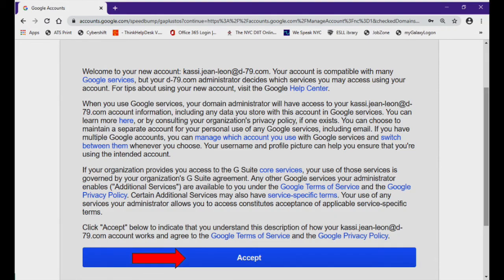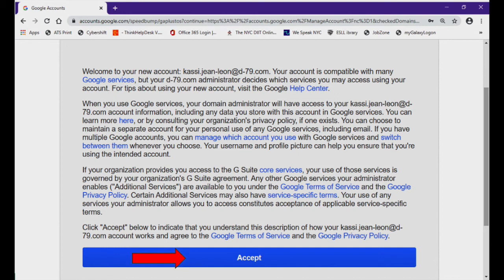On this screen, you will be asked to accept the terms and conditions of these services provided by Google. You must accept these terms if you are going to participate in a class. Please be rest assured that your privacy and your information is safe and will not be shared with a third party.